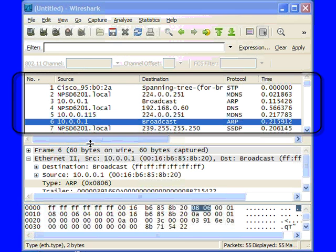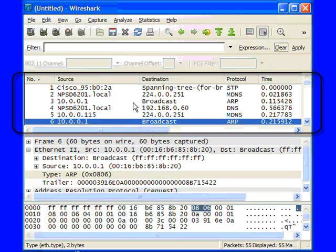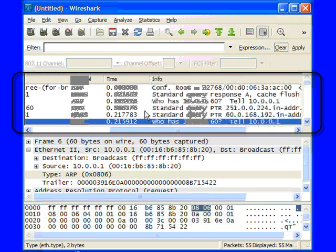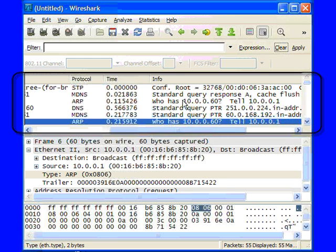If we look at the packets we've captured, we see that up here in the top, we've got our summary window that shows us our source and destination addresses, things like our delta time, the time between each packet, and some information about the packet.